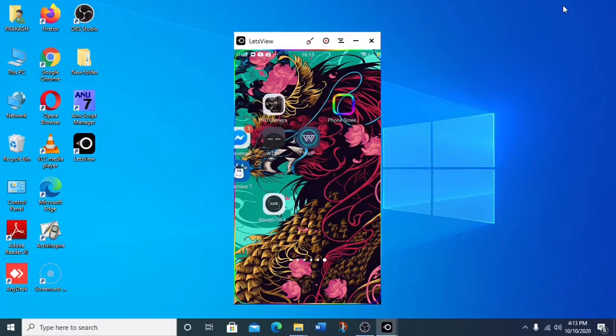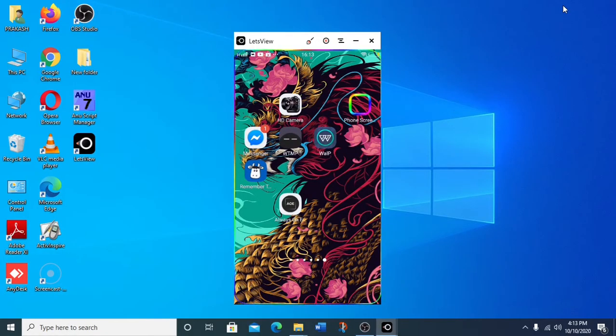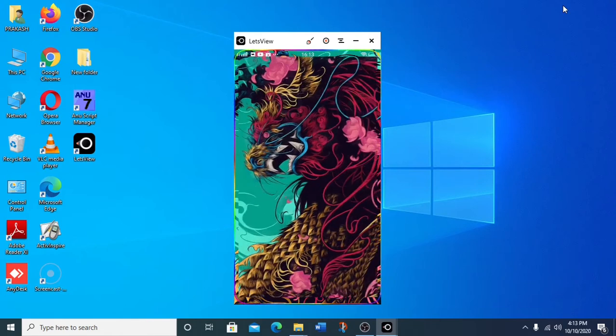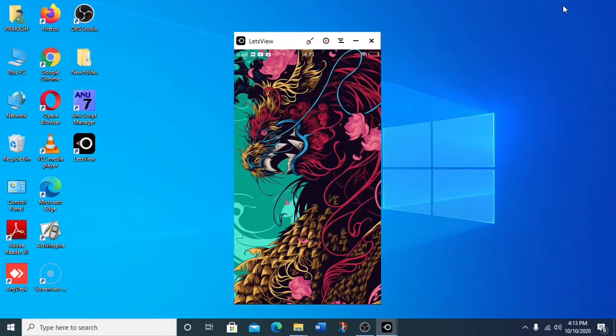Friends, the first app will be a wallpaper app. This app is excellent. This app will benefit from HD wallpapers.